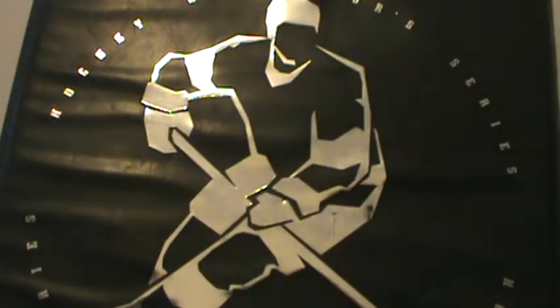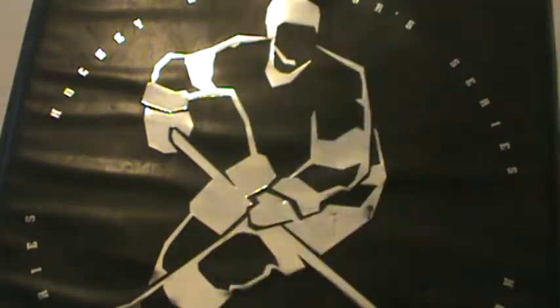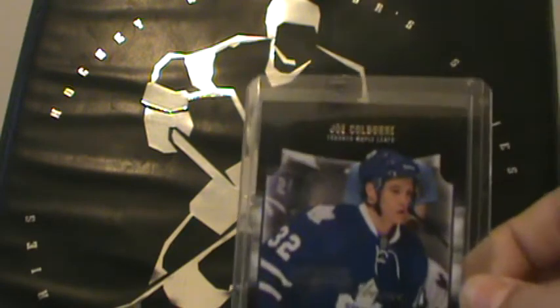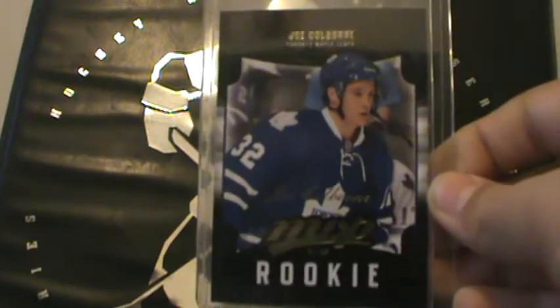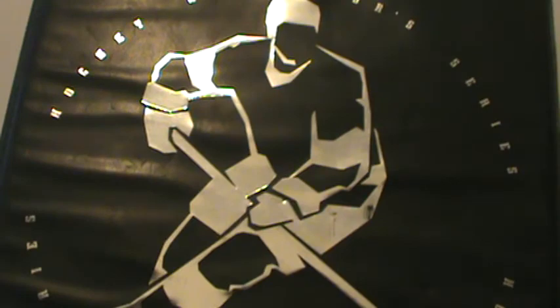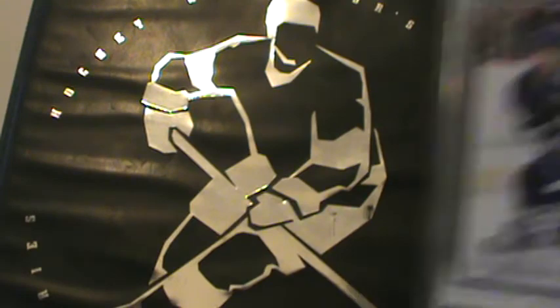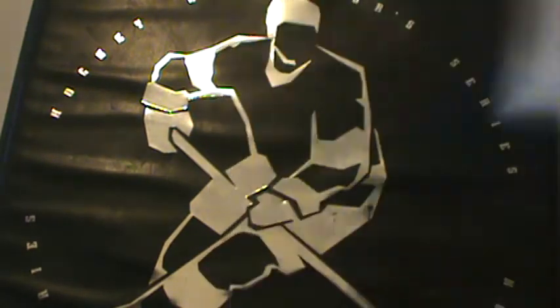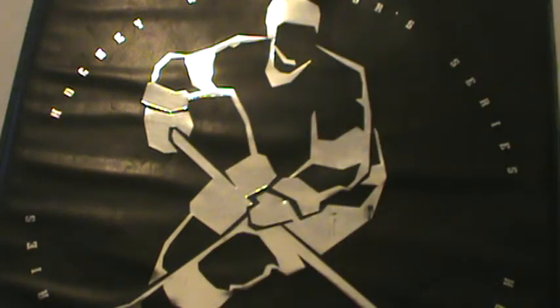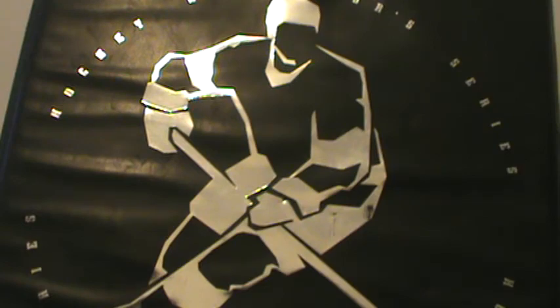Rasmus Ristolainen again, Score Making an Entrance Marc-Andre Fleury, 11-12 MVP Rookie Joe Colborne, Score Gold Phil Kessel.